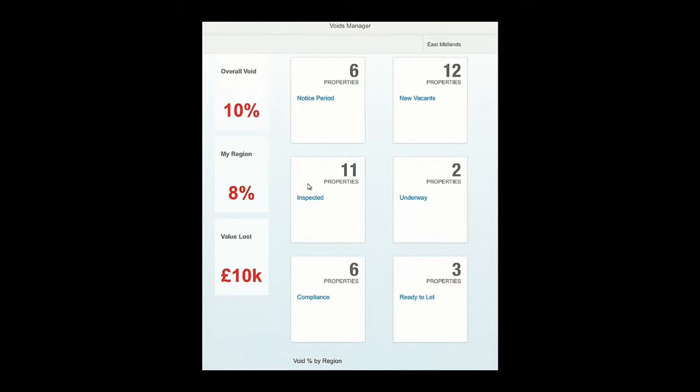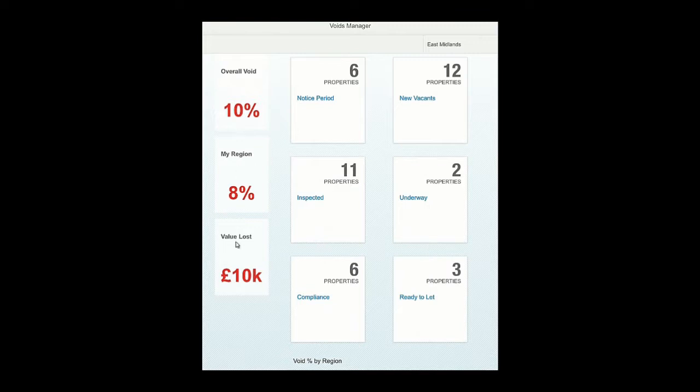On the left-hand side, you can see a number of percentages. The first one shows overall void - the properties that are empty for the company as a whole. The next one is my region - the properties that are empty for me, and I'm slightly below the company average. And value lost shows the value I'm losing on a daily basis for not renting them out, so it's a real KPI.